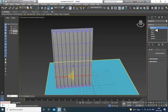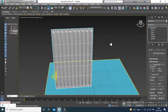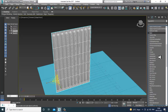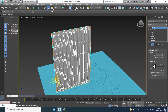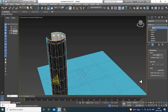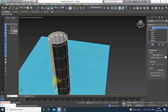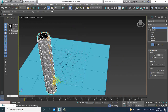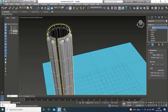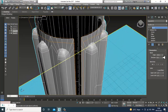Once done, I'll give a modifier called the Bend modifier. Go into the settings, set the direction — you can go this way or the other way. I'll set this to minus 360.